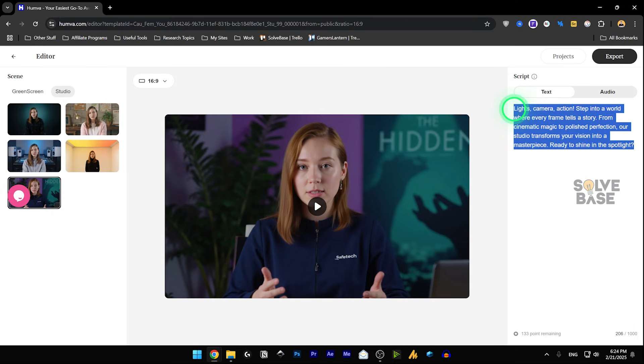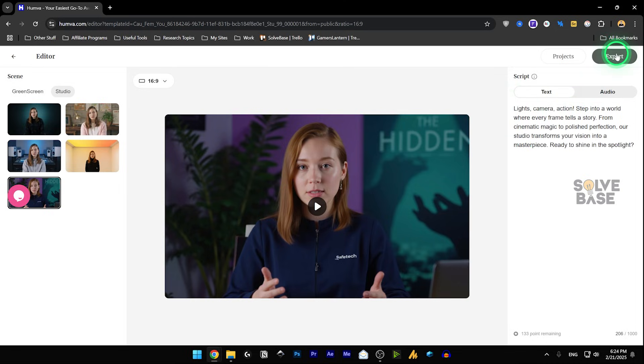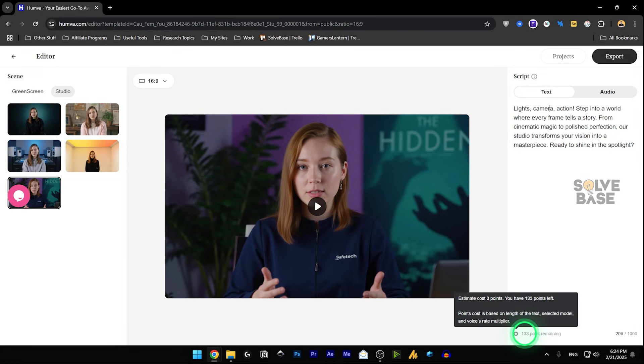I can just write the script here, write something else, and then you can click on export, and out of your 133 credits that you've got here, it's going to take three points out of it.